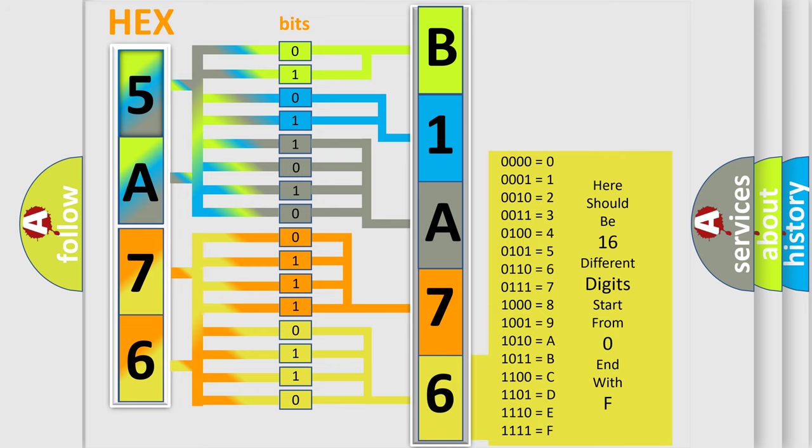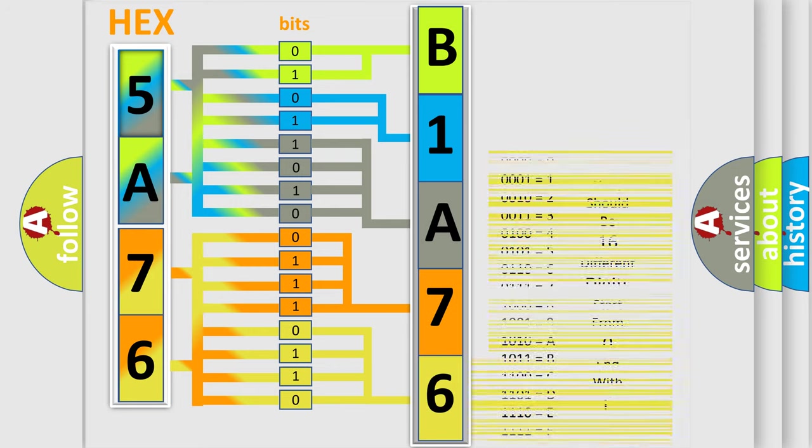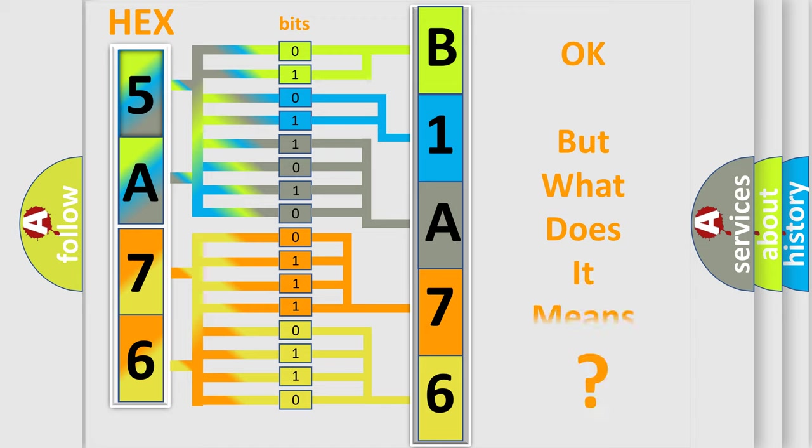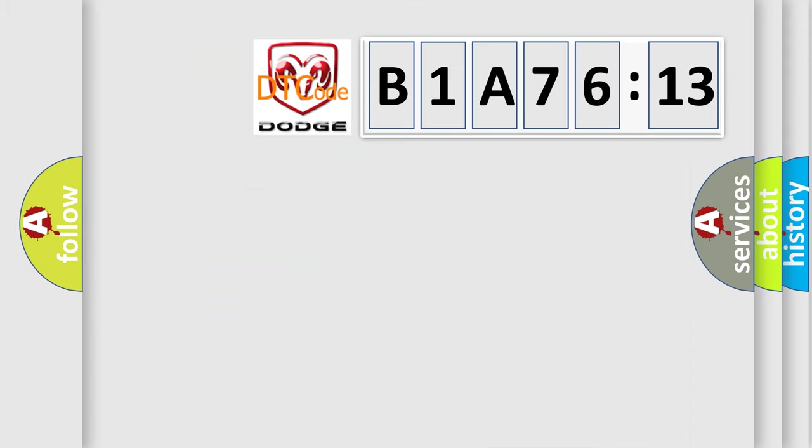We now know in what way the diagnostic tool translates the received information into a more comprehensible format. The number itself does not make sense to us if we cannot assign information about what it actually expresses.